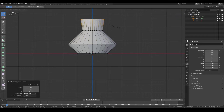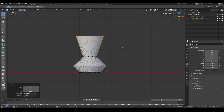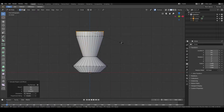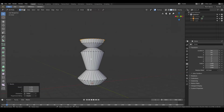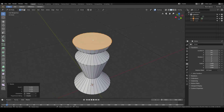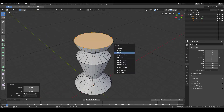Extrude once more, scale it out a little bit more, increase the height maybe, then extrude once more and scale it in a bit. Just keep extruding and scaling in or out however you like. Once you're done, go ahead and delete the top face by hitting X, Delete Face.